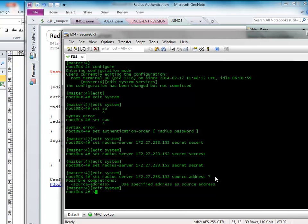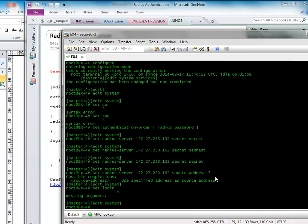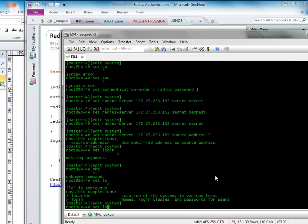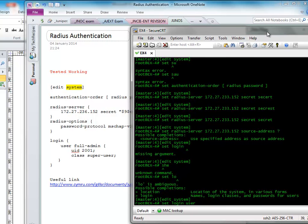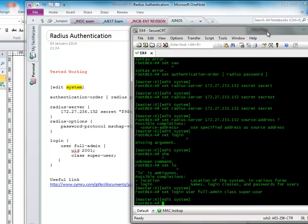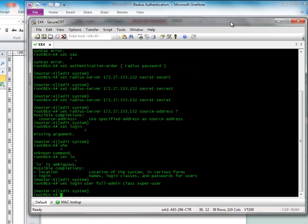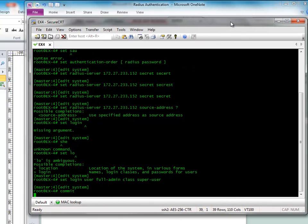So then we need to define the users. Well this is in fact the name that it's going to give back. So let me just show you. So let's do set login user. I'm going to call him, I've got something set up already called full-admin. I'm going to put in the class super user. Super user remember is a predefined class on Junipers that gives you access to everything. So let's commit this.